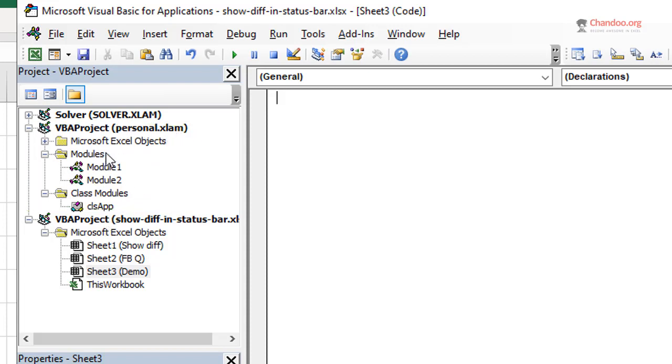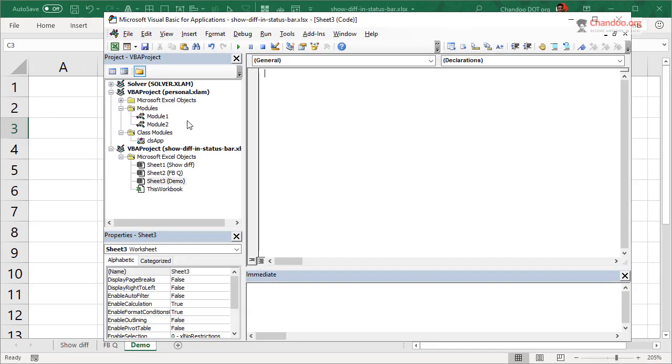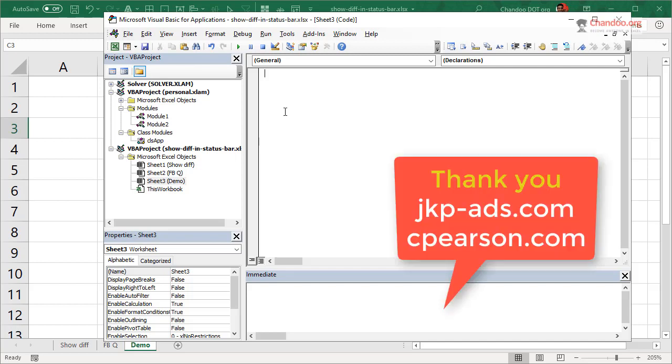What personal macro workbook does is it will give you a platform where you could add these kinds of additional functionality to Excel without over-complicating things. So all we wanted is every time I select two cells, I want to show the difference in the status bar. So once you have such a personal macro workbook, you can go to view code and you can see all the open files along with the personal macro workbook here.